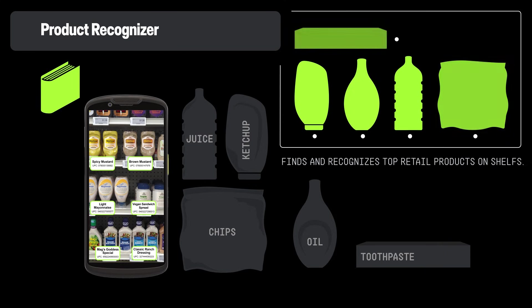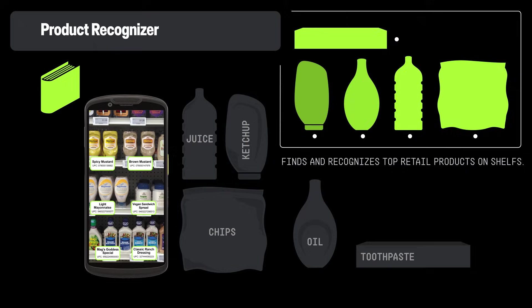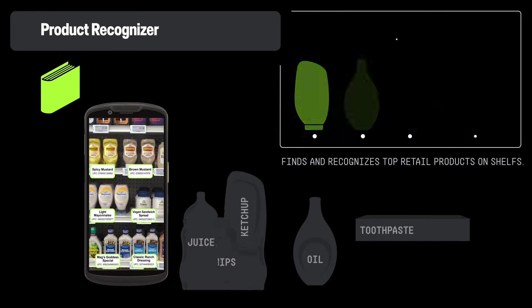Product Recognizer identifies retail products on shelves, useful for finding specific items, checking restocking needs, or ringing up items at a POS, all without cloud expenses.